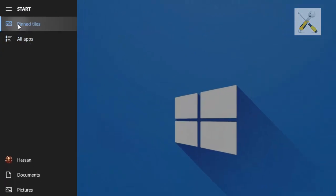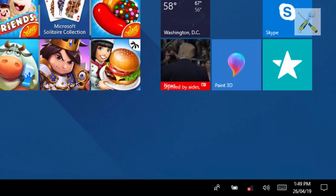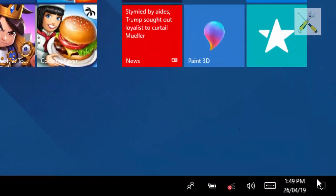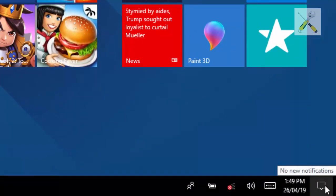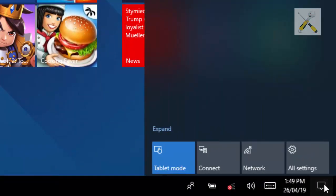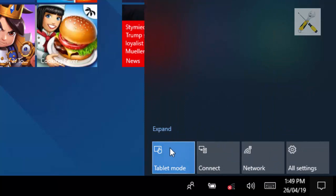And moving back to desktop mode is quite easy. Let's do it. Get to the notification panel here and turn off the tablet mode.